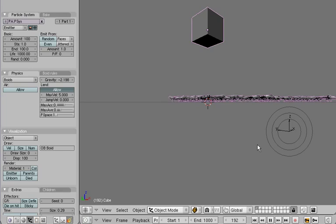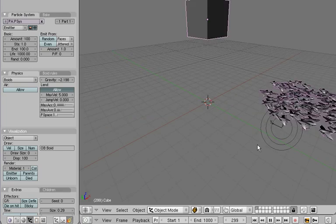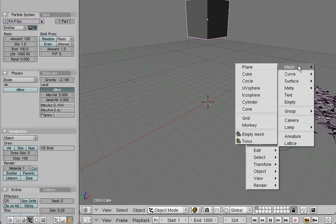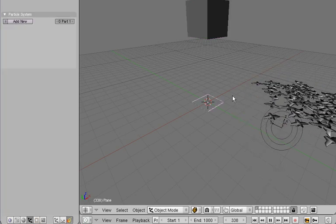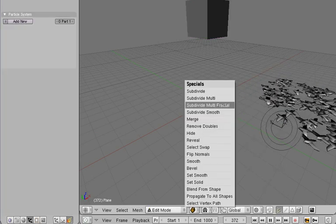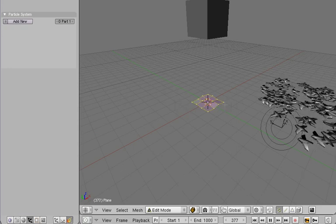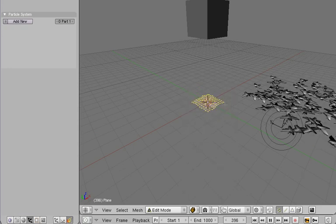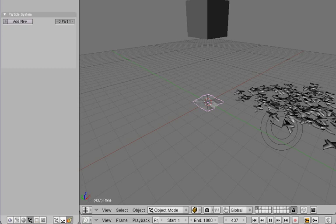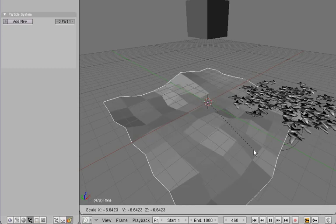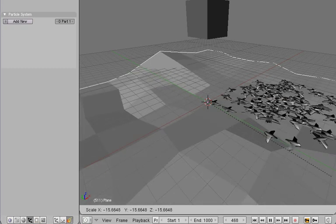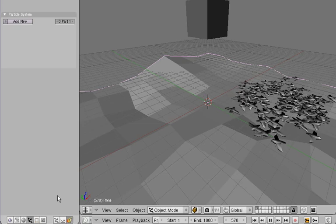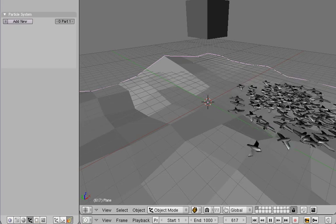Another new thing is that any collision object can define the ground level. So let's add a plane, subdivide it a couple of times to create a nice ground object, then scale it to correct size and set it to act as a collision object.